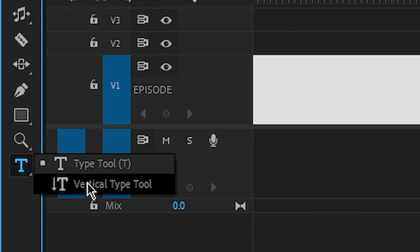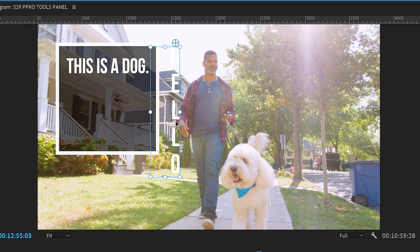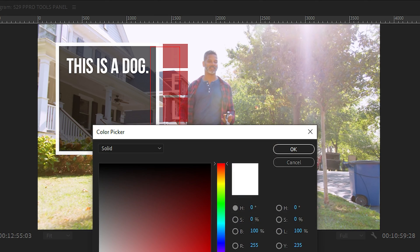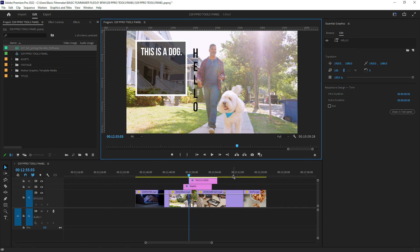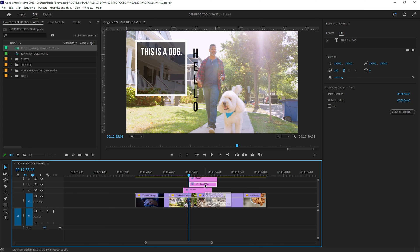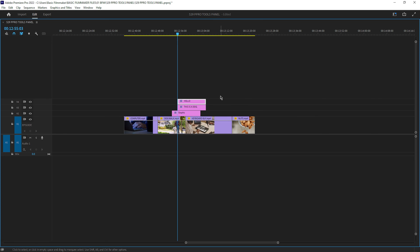You can also switch to the vertical typing tool. When you click and type, it makes the text appear vertically. You can double-click on it to edit it just like any text editor, change the color, and adjust the font size. In the timeline you can see the layers stacking up — the video at the bottom, the rectangle above it, then the text, and the vertical text above that. You can keep adding video and audio tracks.